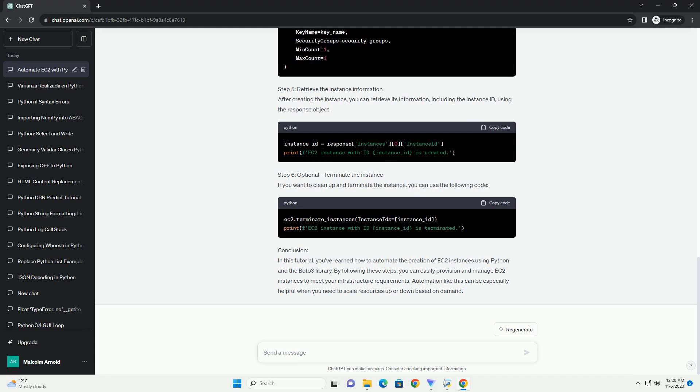Step 2: Import Required Libraries. Create a Python script and import the necessary libraries.